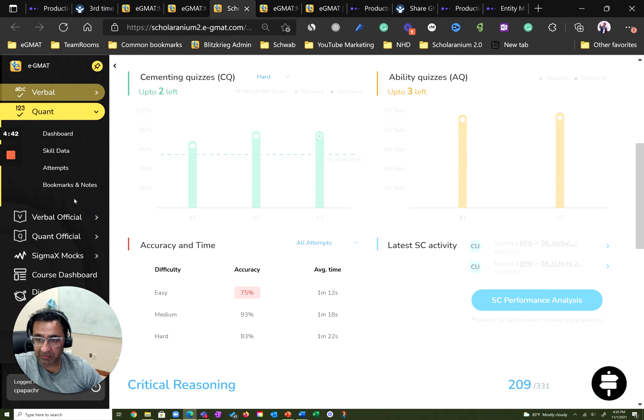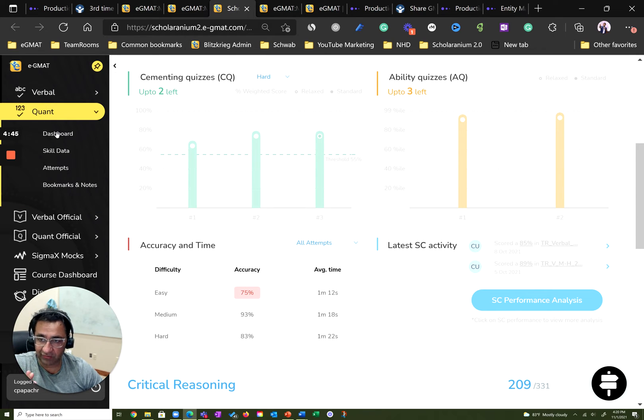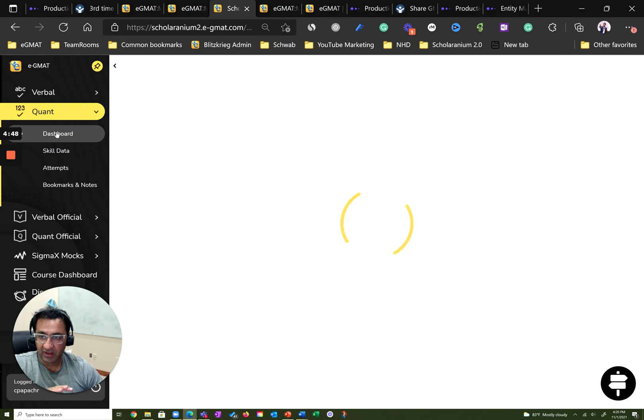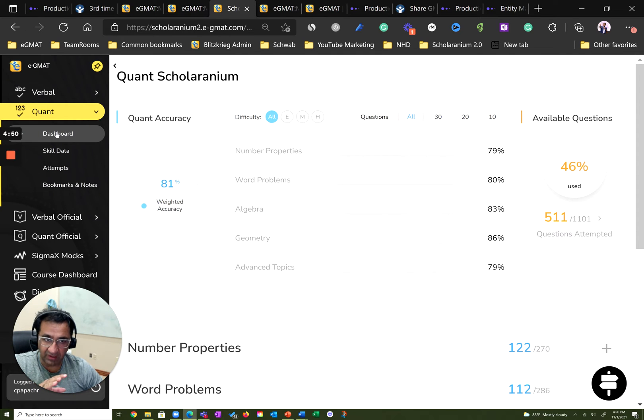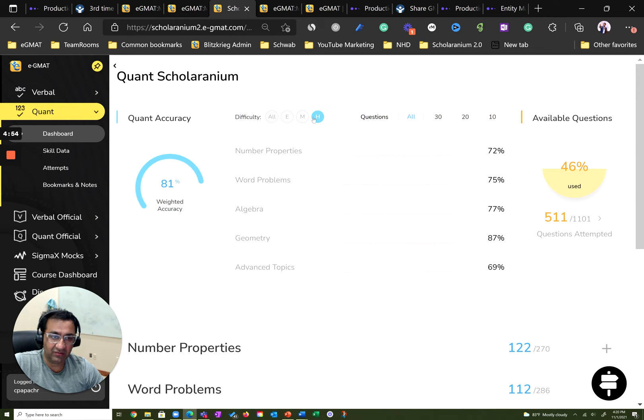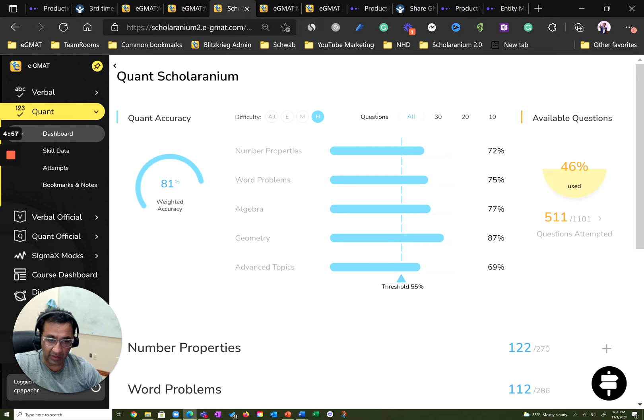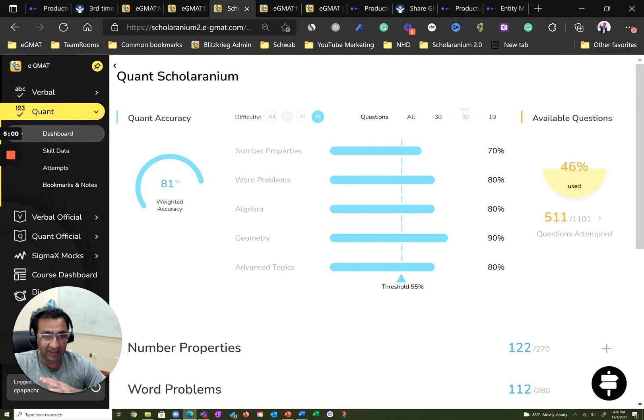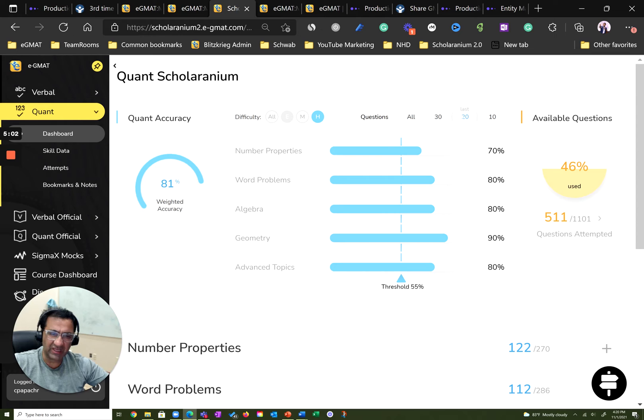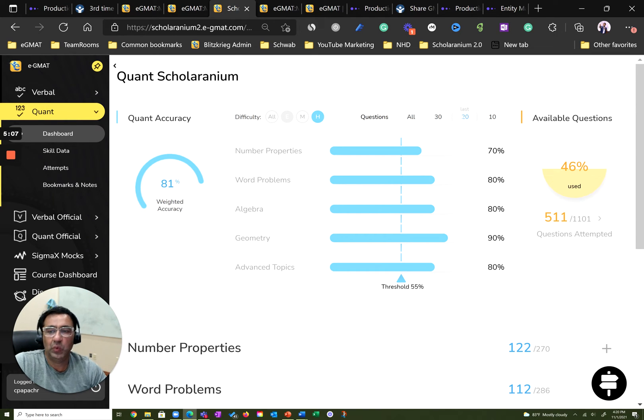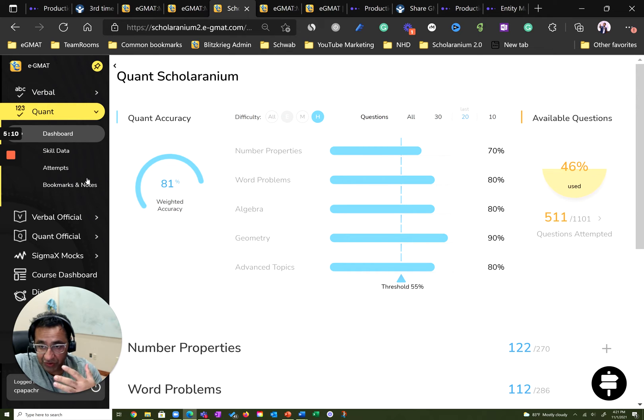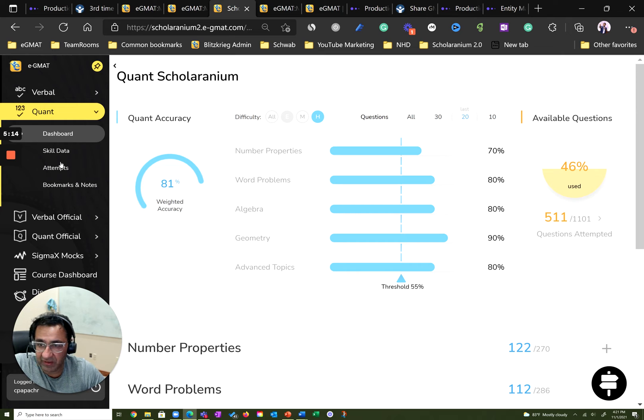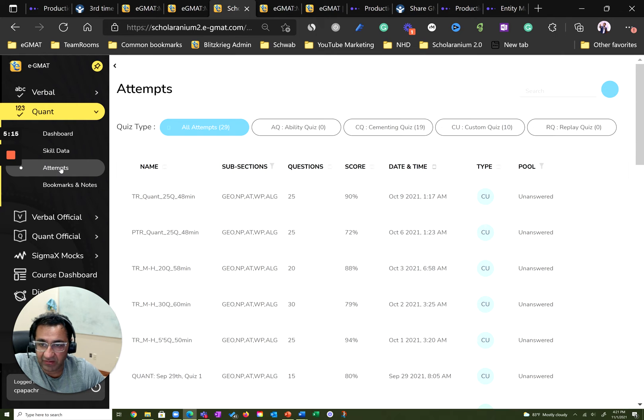We can see the same thing in quant. Remember, this guy was already at a Q49. So, all he had to do was fix his weaknesses. And as you go to his quant dashboard, you see evidence of the same. Let's go to hard questions—excellent accuracy, way above the threshold. Go to last 20, and that number further improves in pretty much every subsection. I think it's just a small reduction in number of properties, but still way above the threshold. As I mentioned, this guy was very diligent, and you see evidence of this diligence as you look at his attempts dashboard.